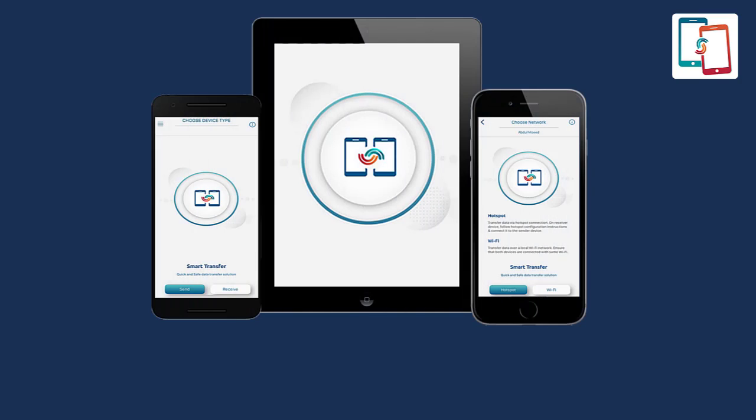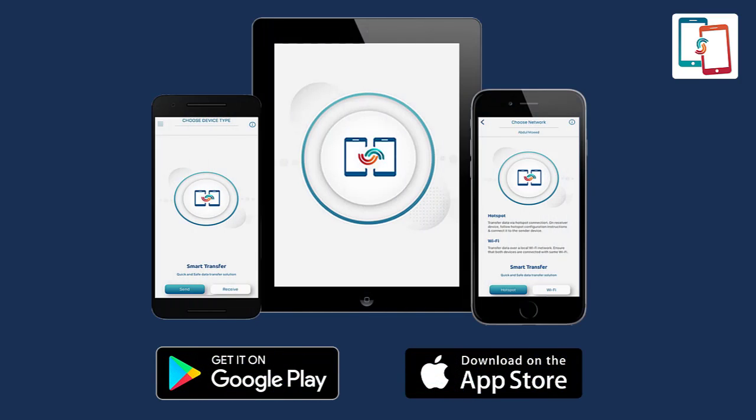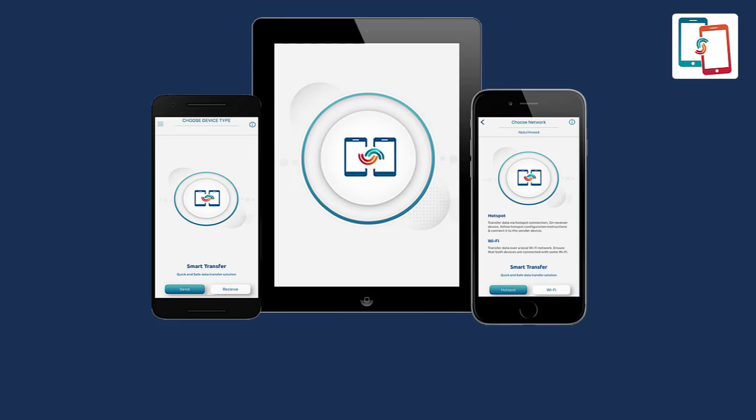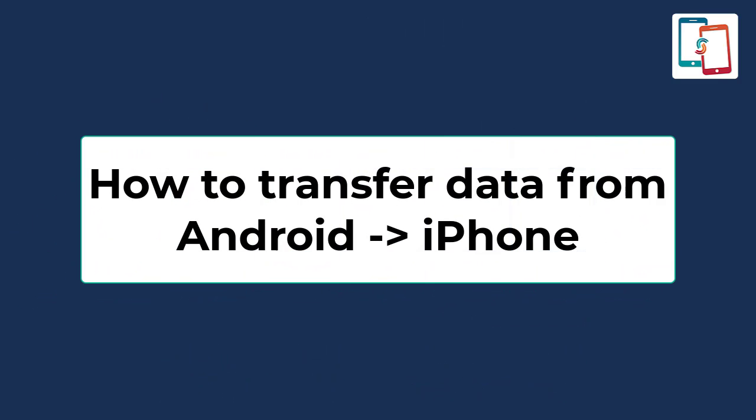Smart Transfer is a powerful cross-platform app providing content transfer solutions between Android and iPhone devices. I'm going to show you a step-by-step content transfer process from Android to iPhone.